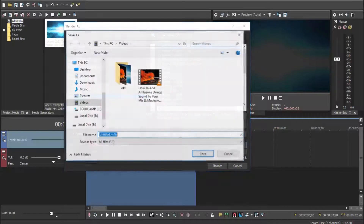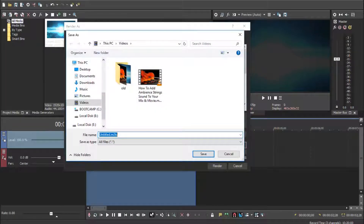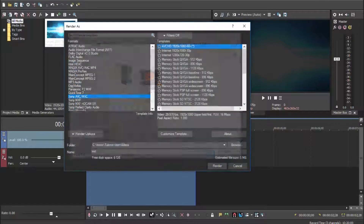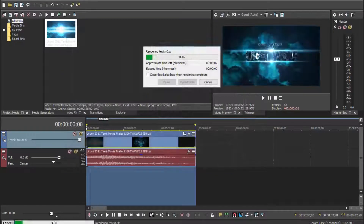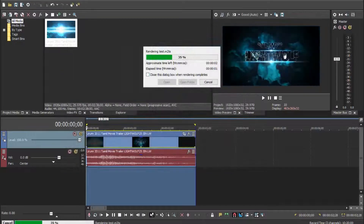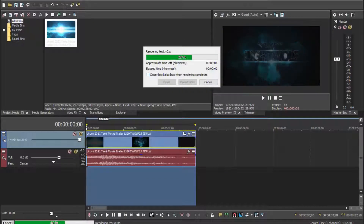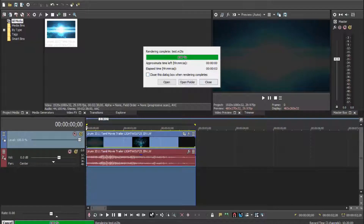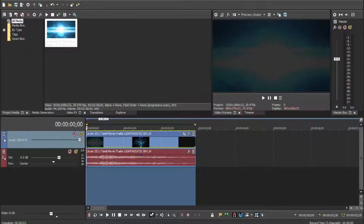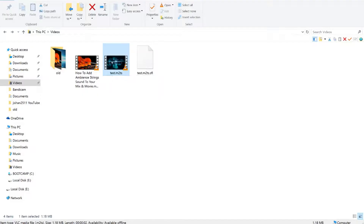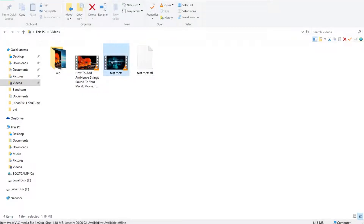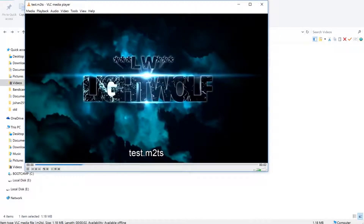Then click OK. I'm going to save it as 'test', then click Save and Render. The file is now rendered. If I go to where I saved the file, you can see the file is here, but this only has video — no audio.